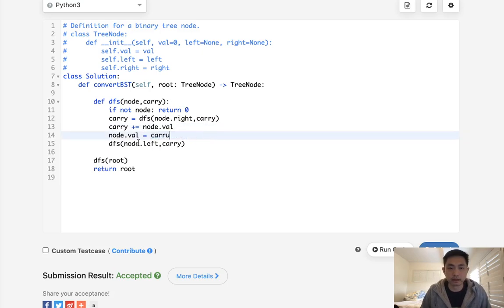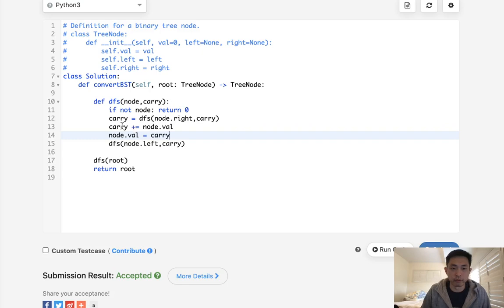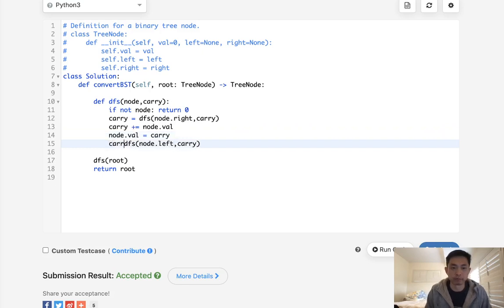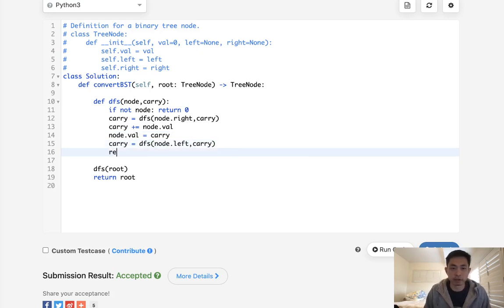And then since this has been updated with whatever has been summed up, we can just pass that on. And we actually need to make sure that we store it and then return the carry here as well.